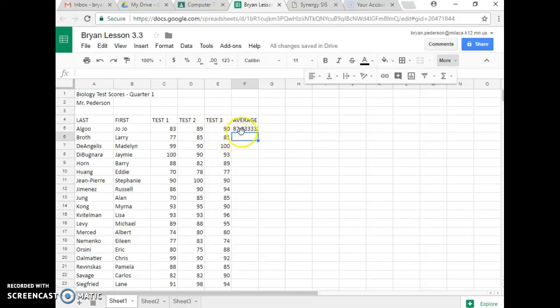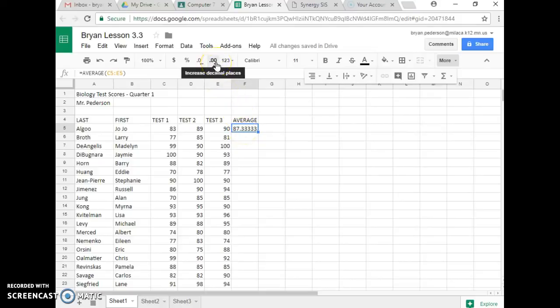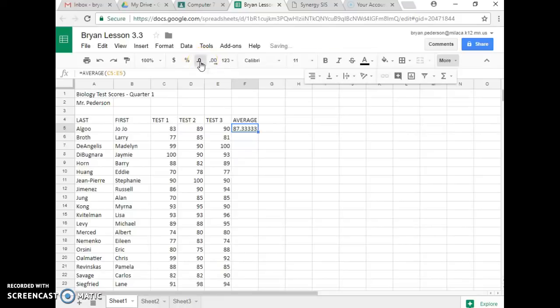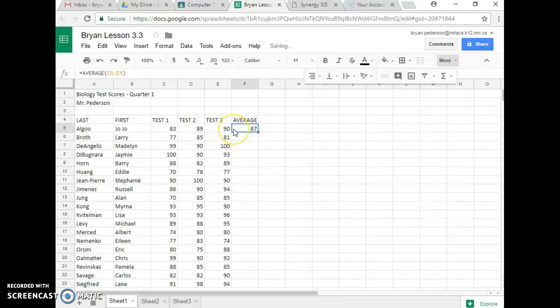Now, step number four says you're going to click in cell F5, and if you go up here, you have Increased Decimal Places, and this one decreases it. So we're going to decrease. We've got to click it a bunch until it gets rid of it. It's just a number there.